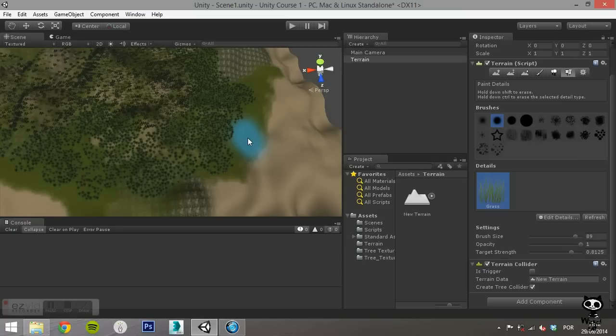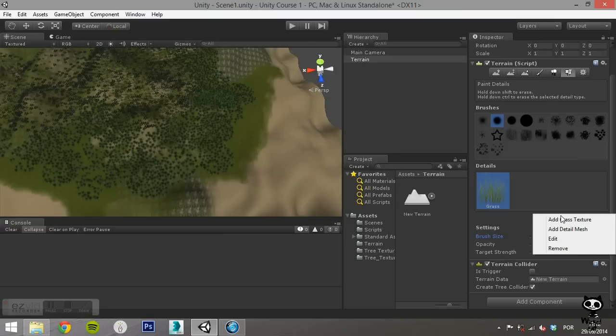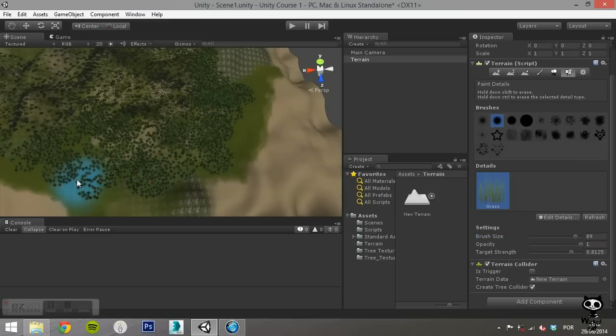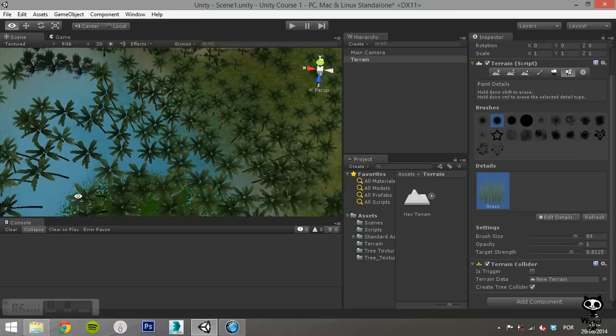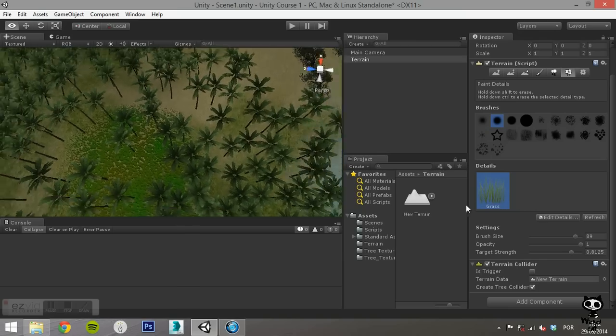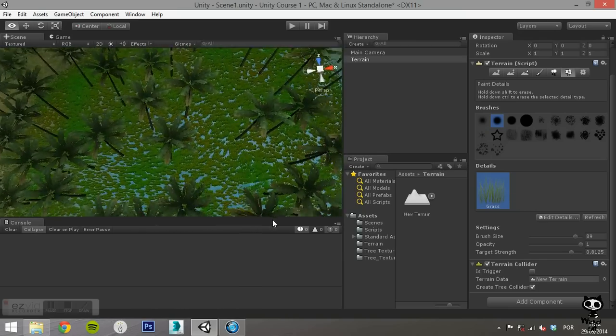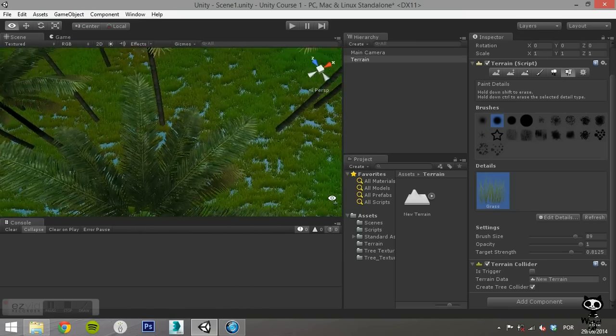To edit or delete any detail from the terrain, go to Edit Details on the inspector and select Edit or Remove. Use this tool to paint grass in your terrain.